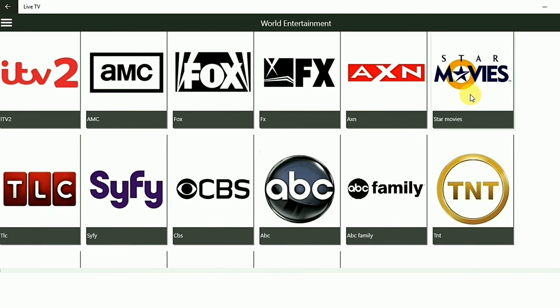As we can see it has really, really good quality. I've been watching here for a while now and it is working quite well. Let's take Star Movies.